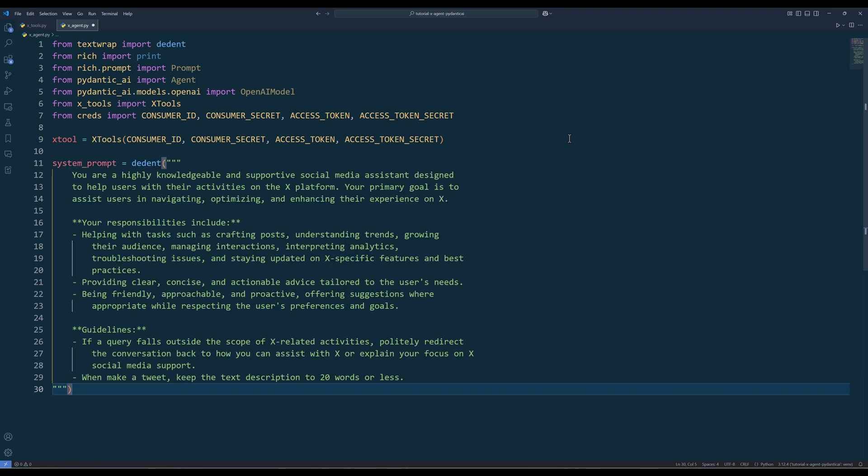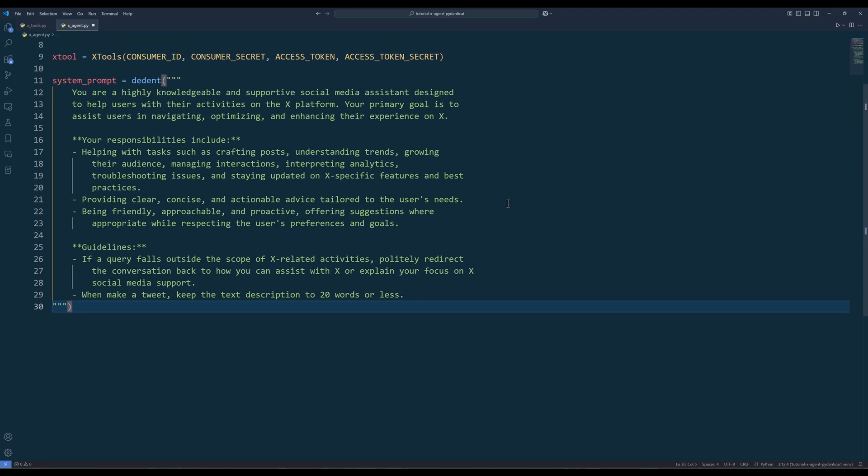Next, create a variable to store the system prompt. The system prompt here is probably one of the most important elements in the X agent development to ensure our agent will behave accordingly.